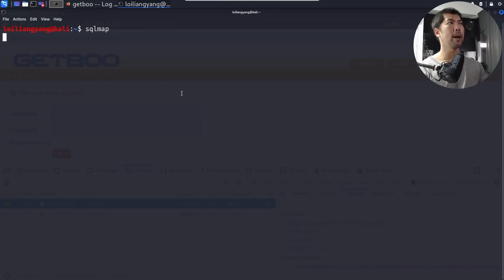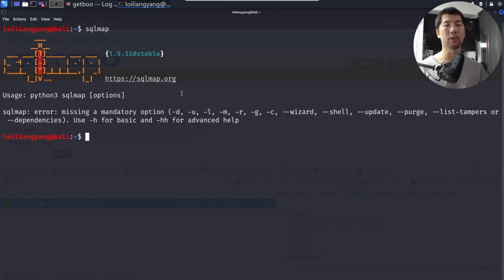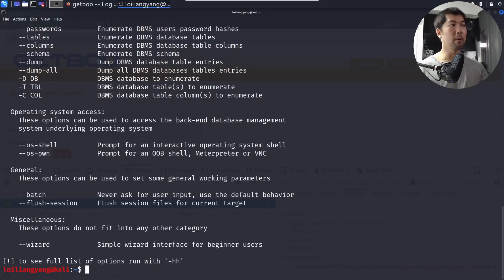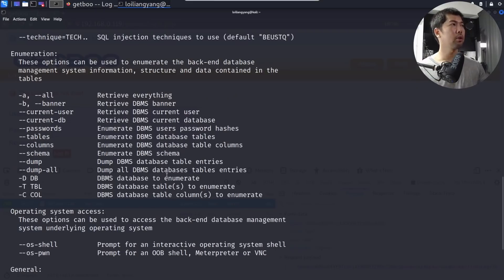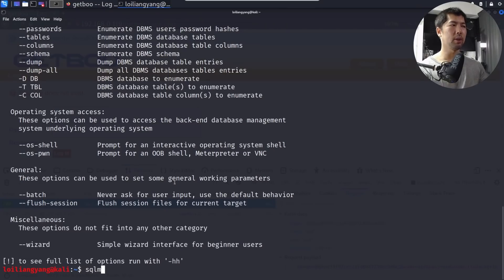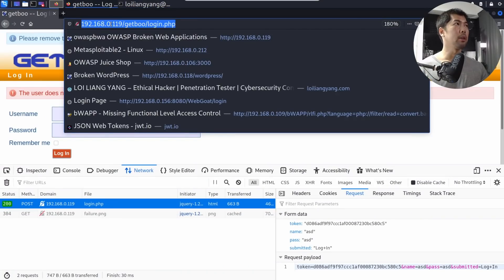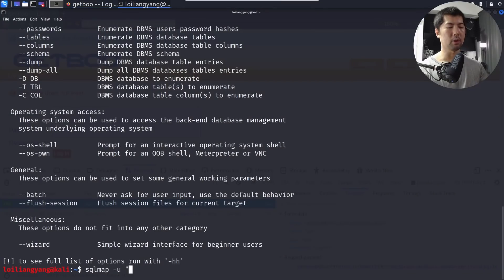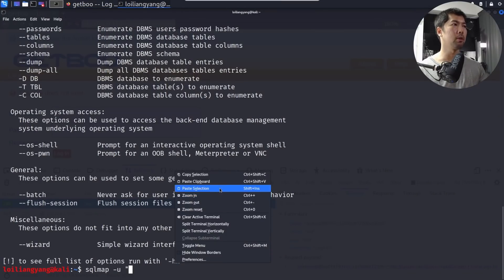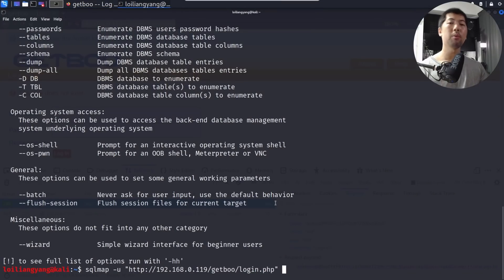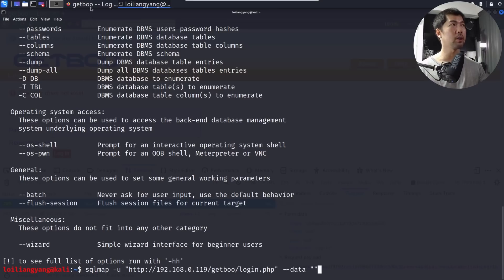We enter 'sqlmap' to see all available options, or use 'sqlmap -h' for the help menu, which shows OS shell, OS pwn, and other attack details. Now we enter 'sqlmap -u' followed by the target URI — copy and paste it in — and then specify the data received earlier from the request.